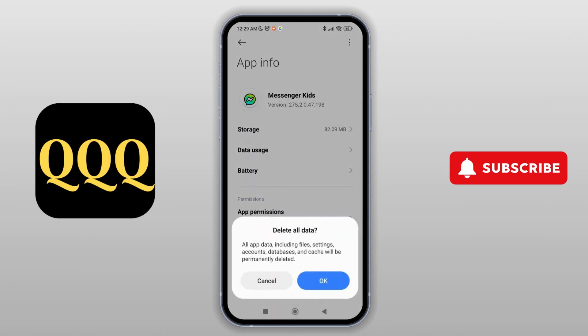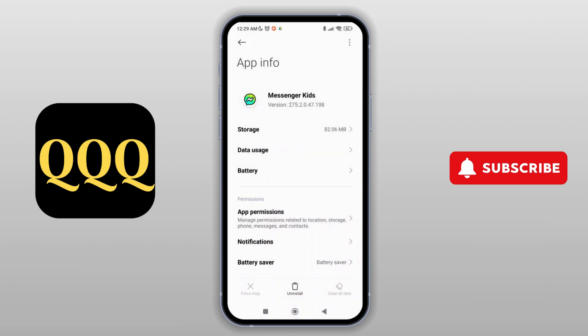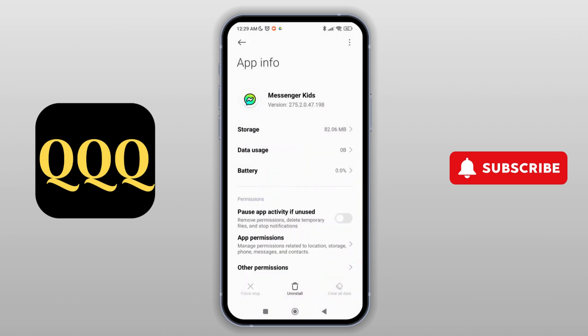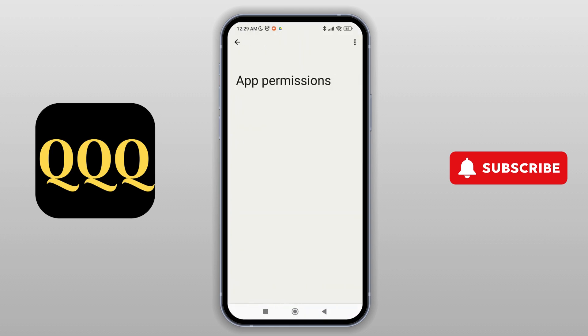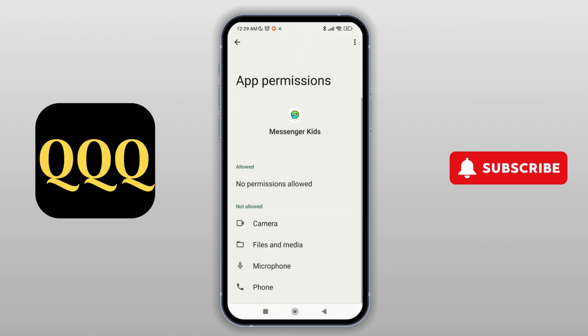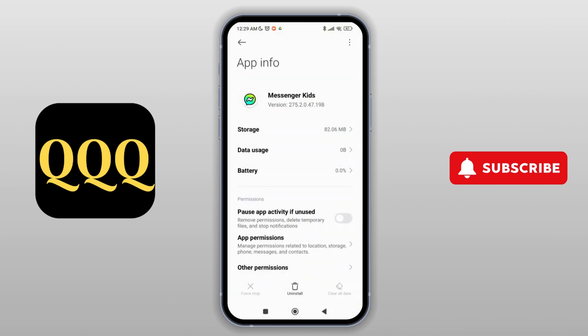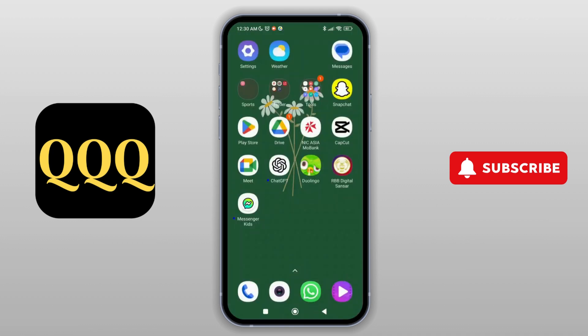Tap on it and tap OK to delete all data. You can also choose to clear only the cache. Then go to App Permissions and make sure that you have toggled on all the required options. After that, go back and try to turn on Messenger Kids and operate it, and your problem might be fixed.